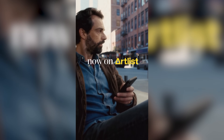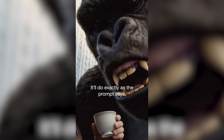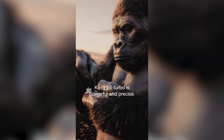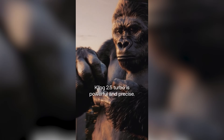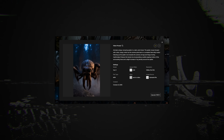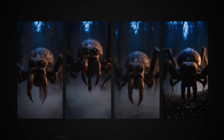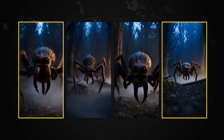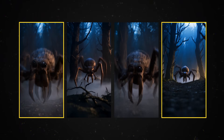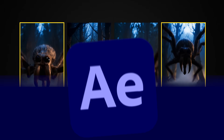The reason I chose Kling 2.5 Turbo is that it's built for dynamic action, faster motion, smoother tracking, and really great stability. I generated multiple takes until I found something I liked, and once you're satisfied you download them. You can find the exact prompt I used in the description below.